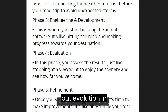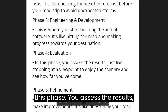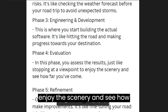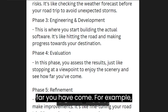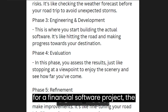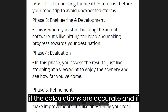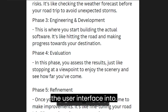The fourth phase is evaluation. In this phase you assess the results, just like stopping at a viewpoint to enjoy the scenery and see how far you have come. For example, for a financial software project, the evaluation phase could involve checking if the calculations are accurate and if the user interface is intuitive.